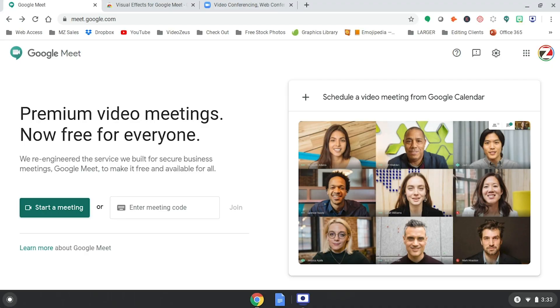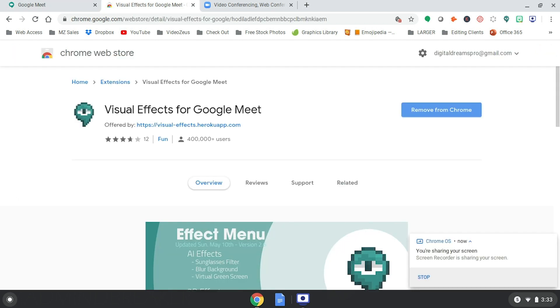We'll be working within a couple applications to integrate the Virtual Background effects. We'll be using Google Meet and a Chrome extension called Visual Effects for Google Meet to configure into a virtual camera to link up to Zoom.